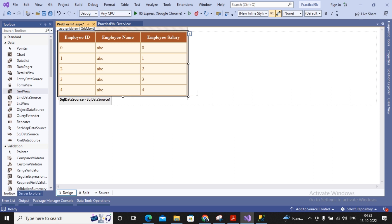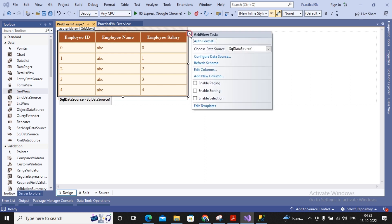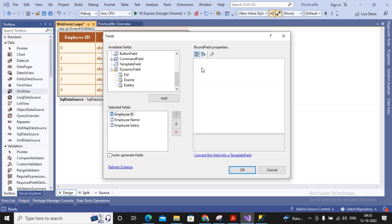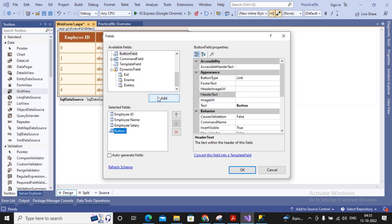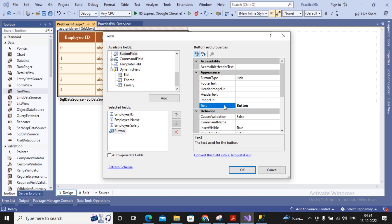Now I want to add a button — maybe before Employee ID or after Employee Salary. To add a button, I go to Edit Columns, select ButtonField, and click Add. I position it appropriately and set the button text as Show Employee Name.